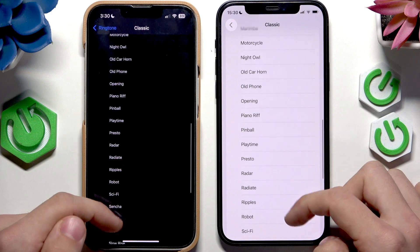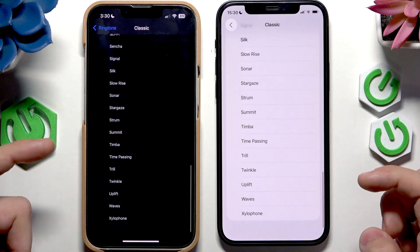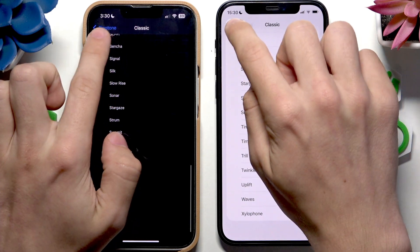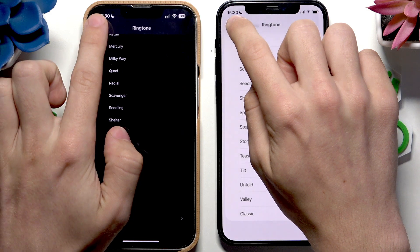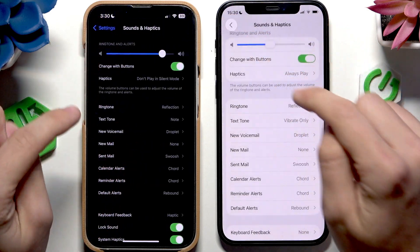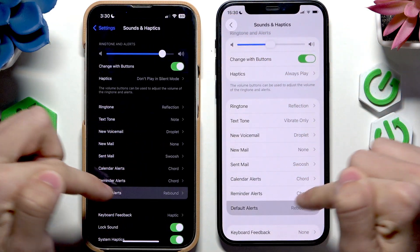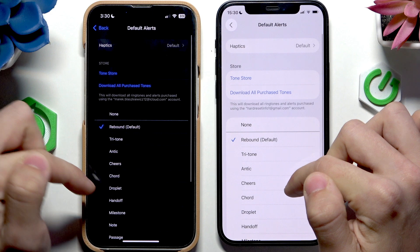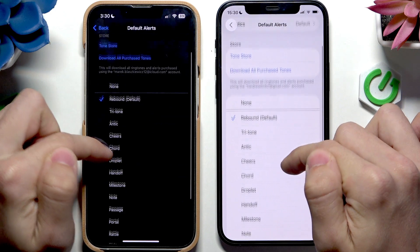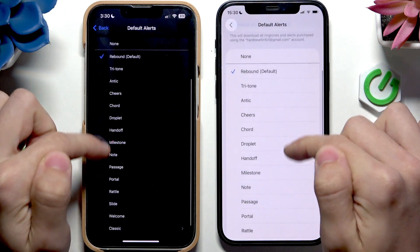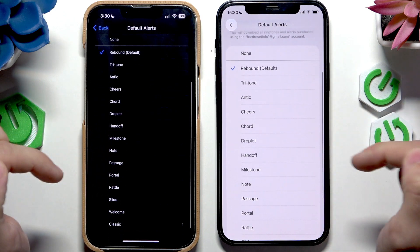So it's basically all the same. And then also in things like default alerts, for example, there is also nothing new.